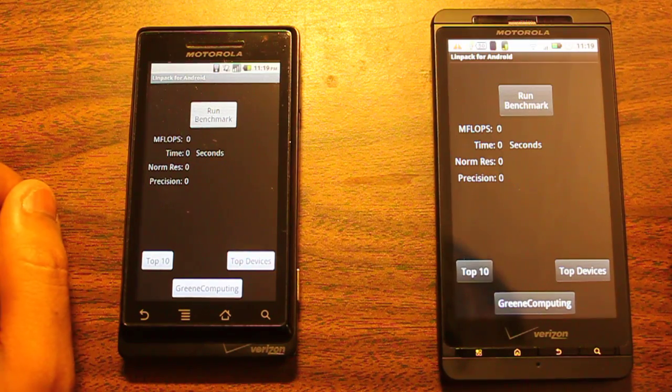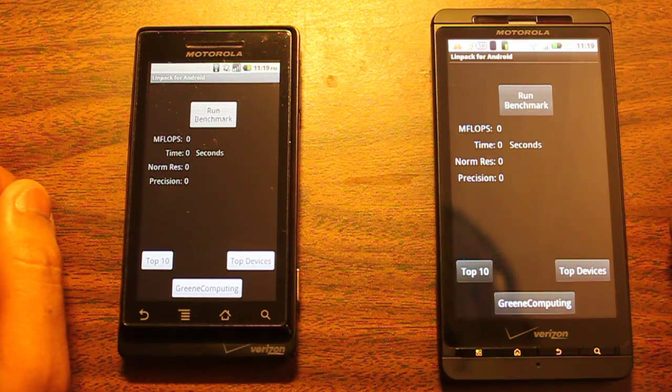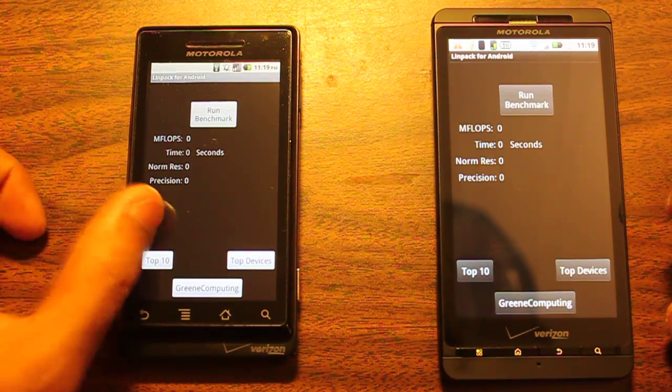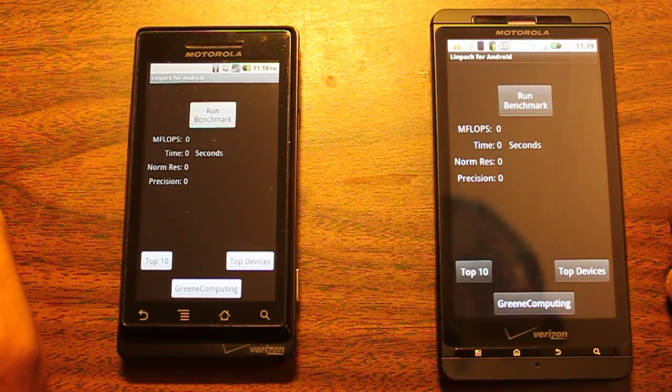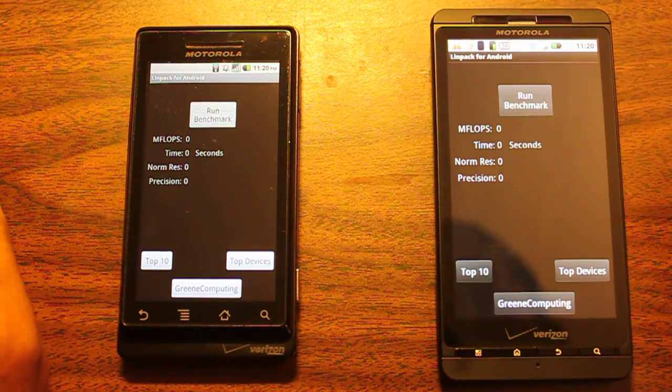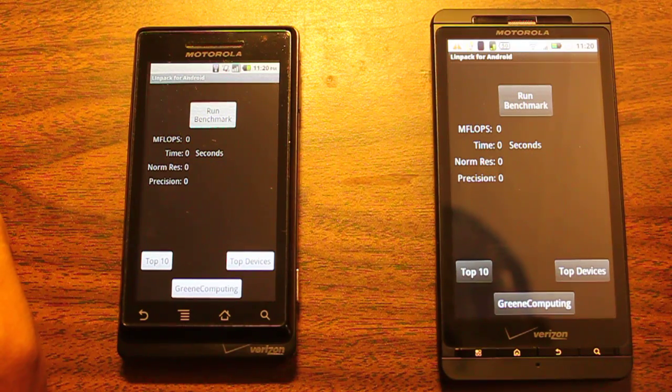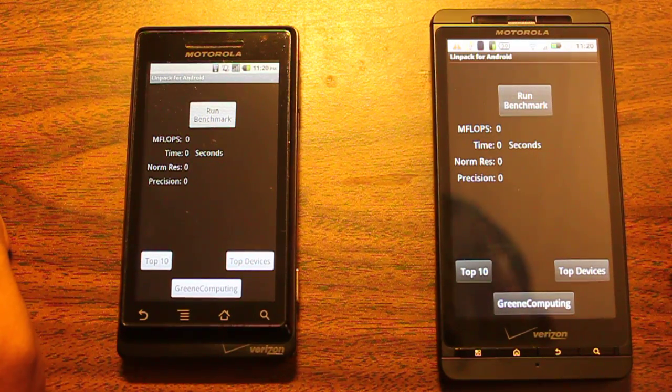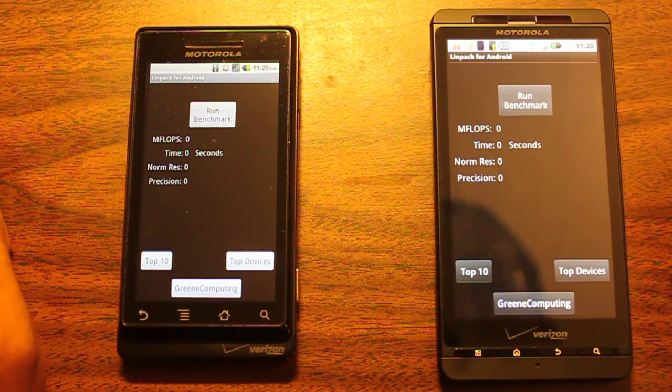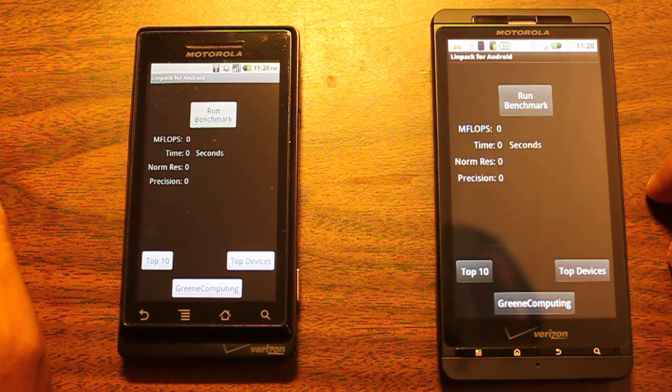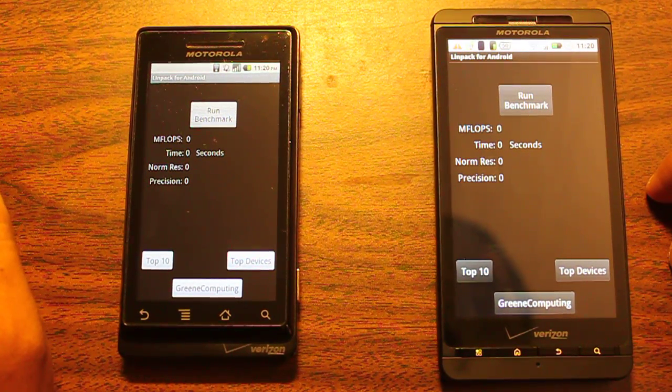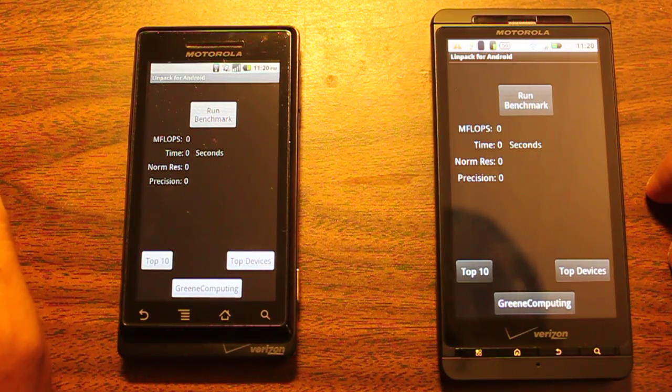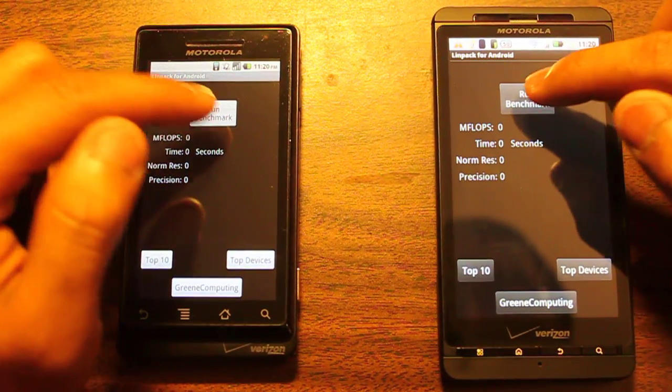If you haven't seen my other video using Quadrant Standard as a benchmark, go ahead and check that out. This video is going to be using LINPACK for Android as the benchmarking test. I'll run a series of five tests just to give an approximation of how well it does. This application runs a benchmark that tests how many megaflops each device can do during a given time. Let's begin.